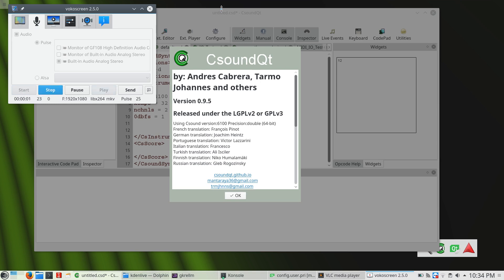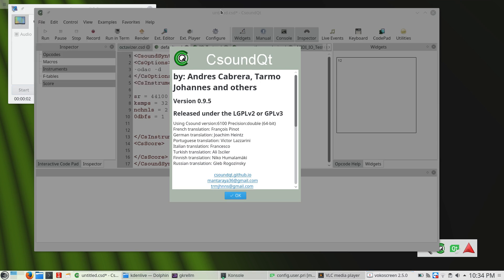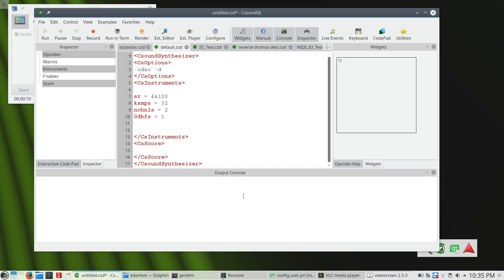Hello. This is to introduce CsoundQt 0.9.5 and some new features. There are quite many bug fixes, especially on Windows.